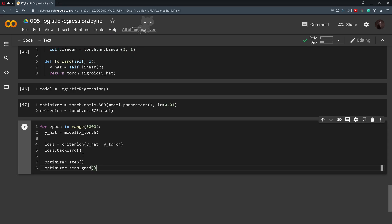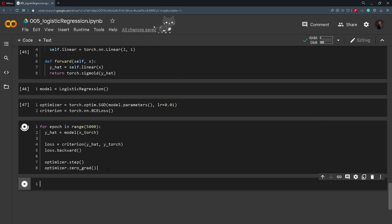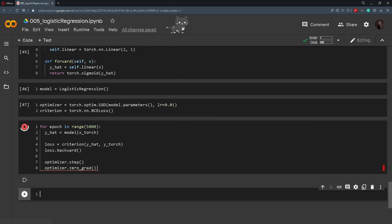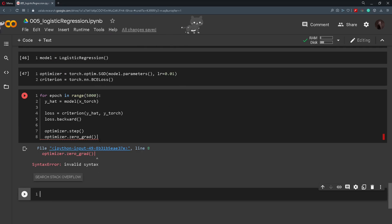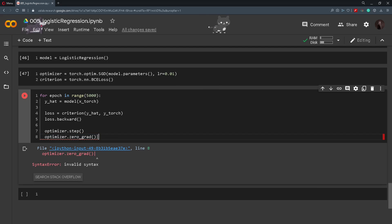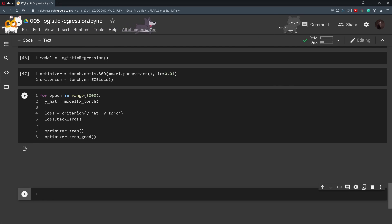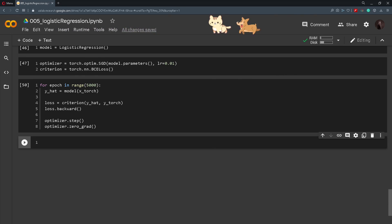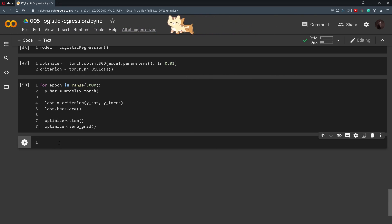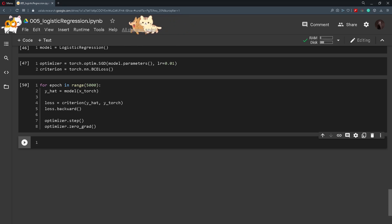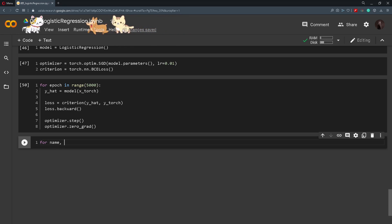And then after running this piece of code, I have made an error here just delete this. After running this piece of code we will train our model for 5000 iterations. And after the model is trained we want to access the model parameters for example. So we will create a for loop name, parameter.